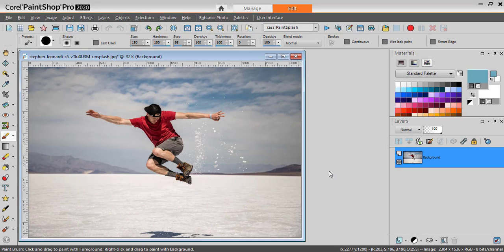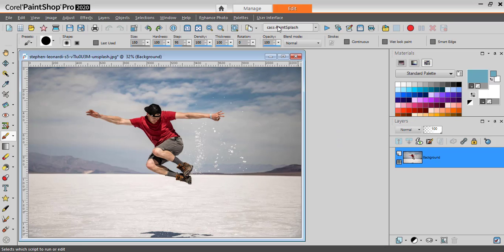Let's see how you can create a paint splash effect using a script in PaintShop Pro. The script in question is called Paint Splash.